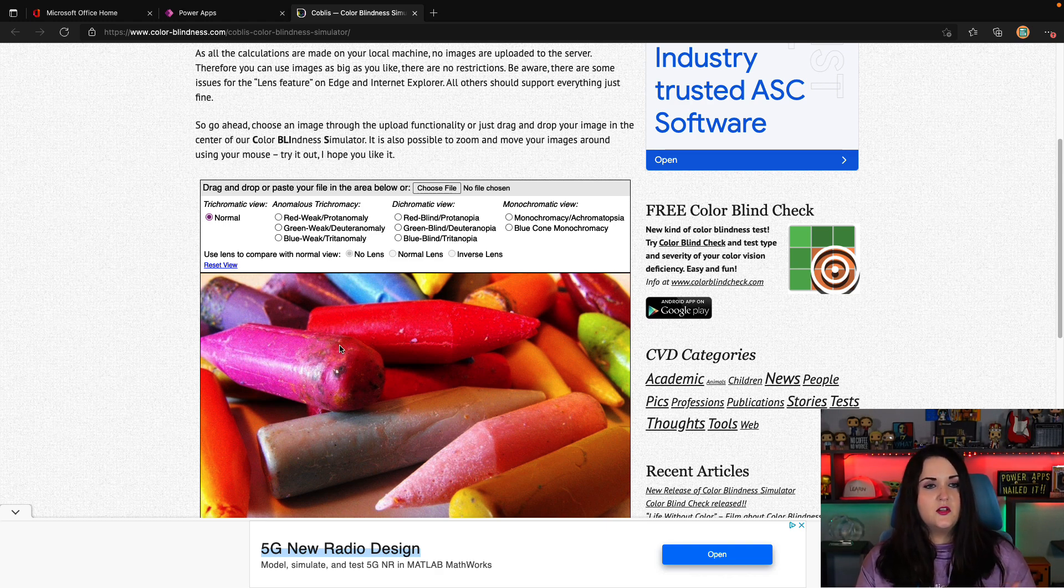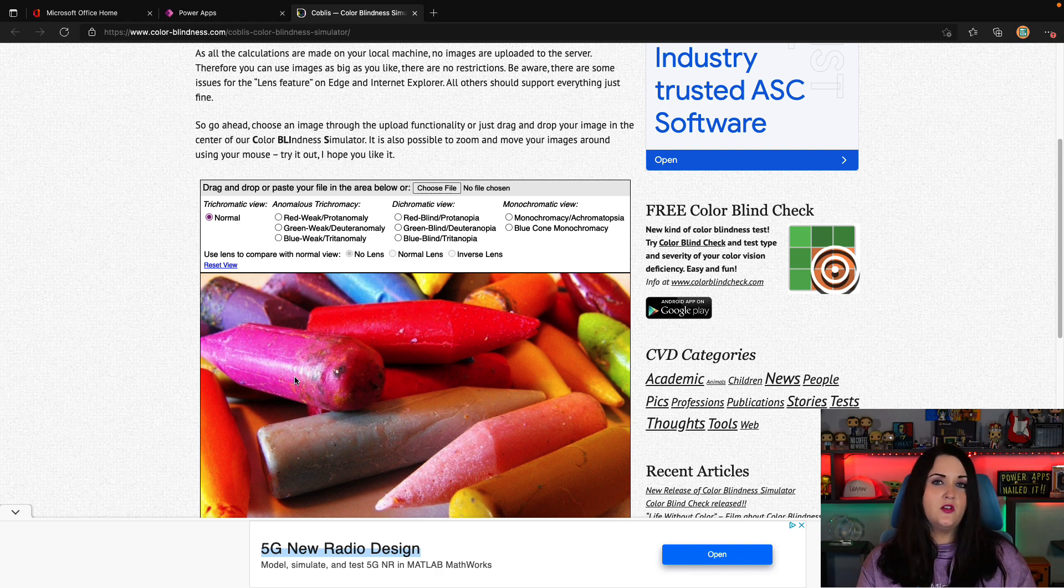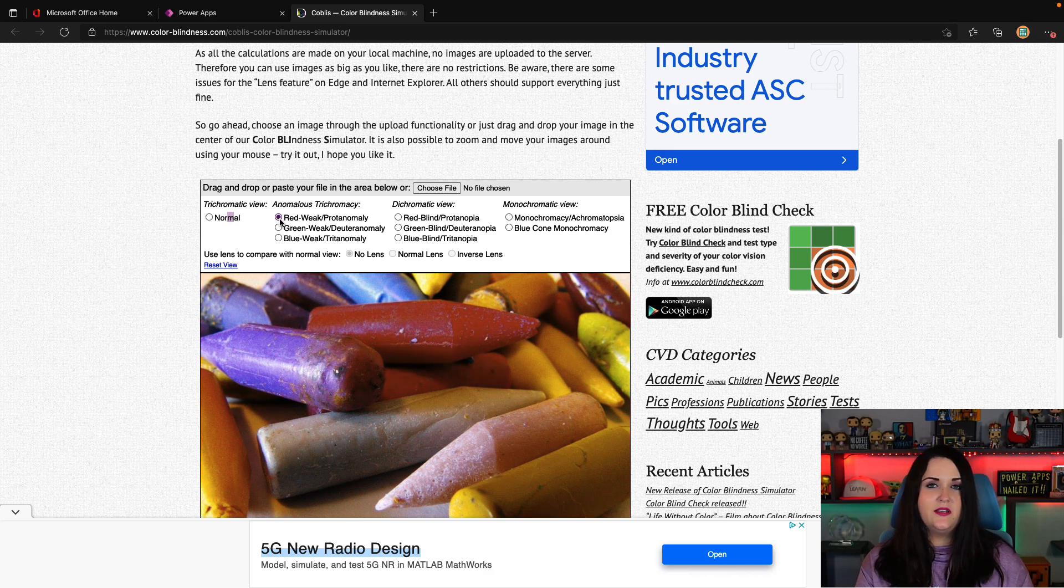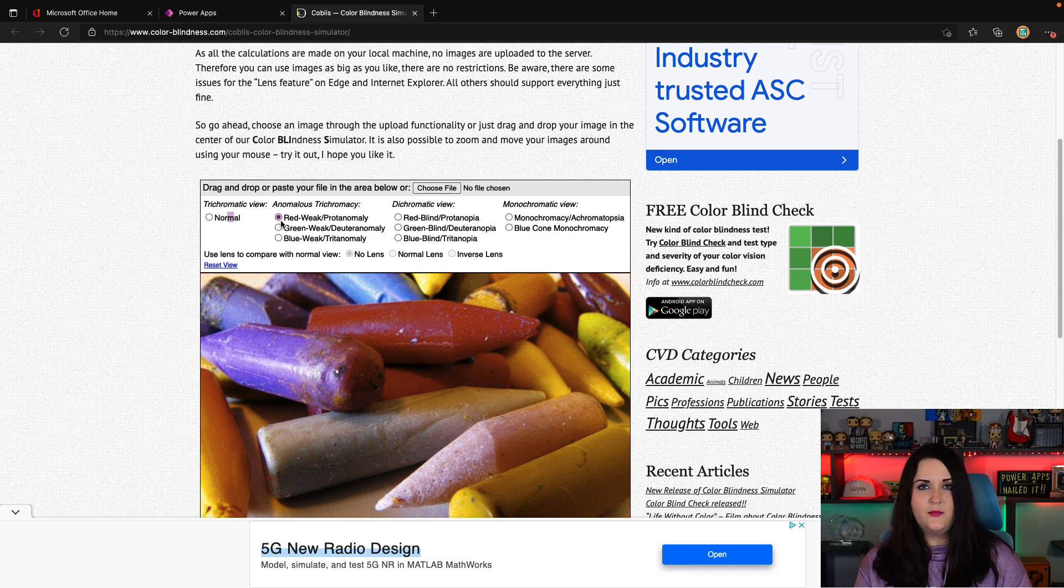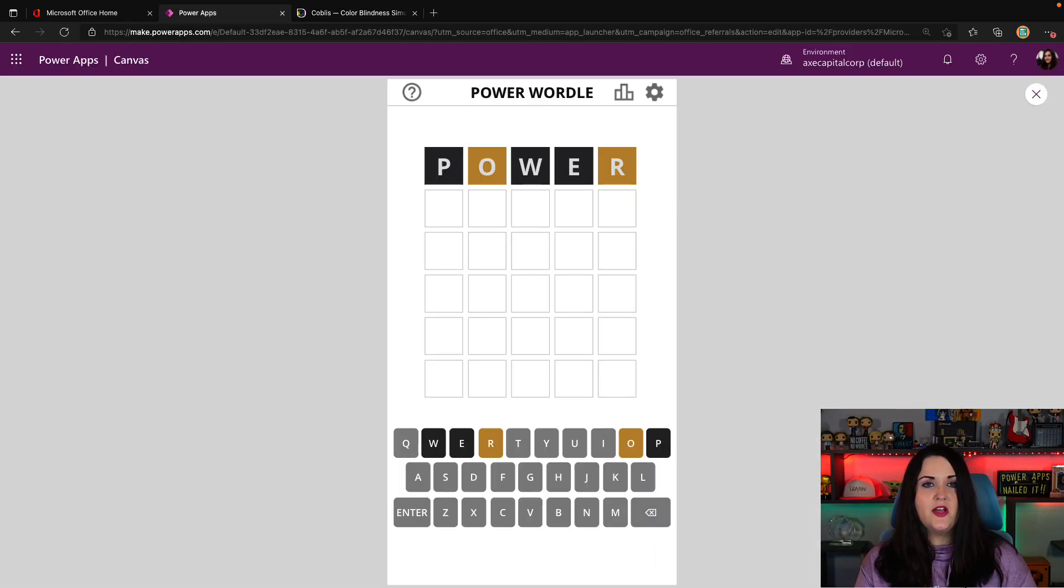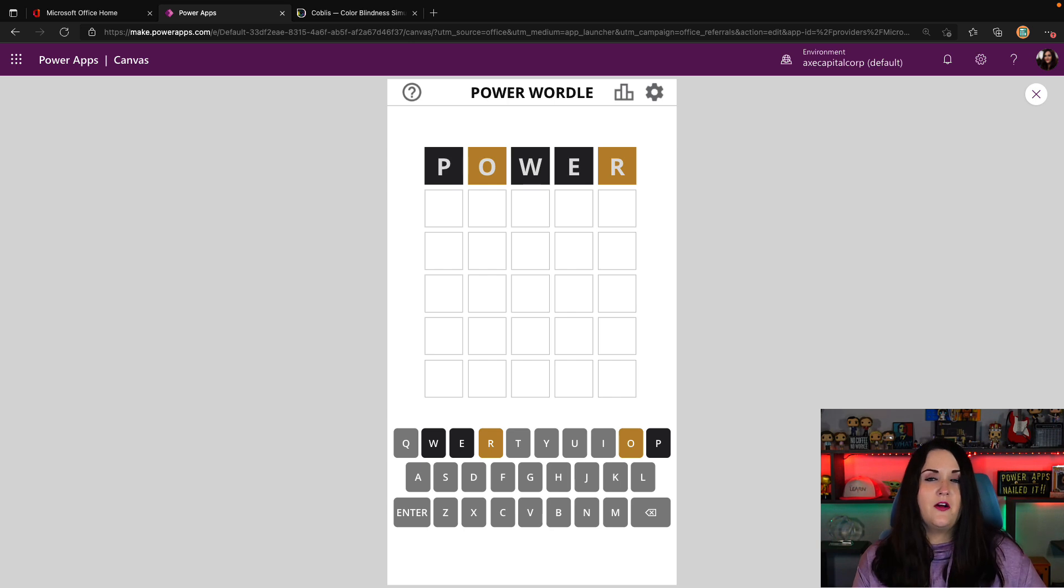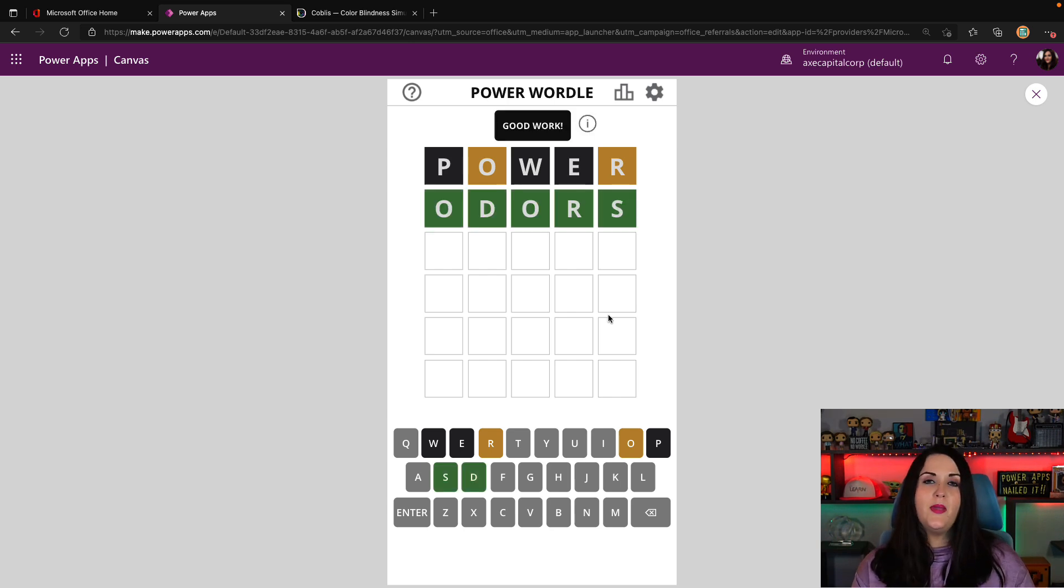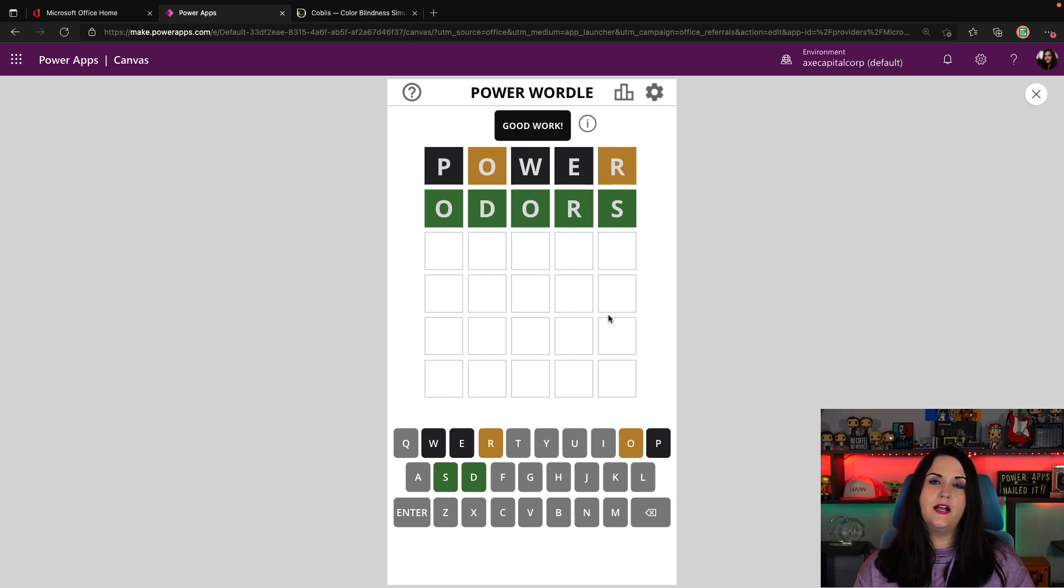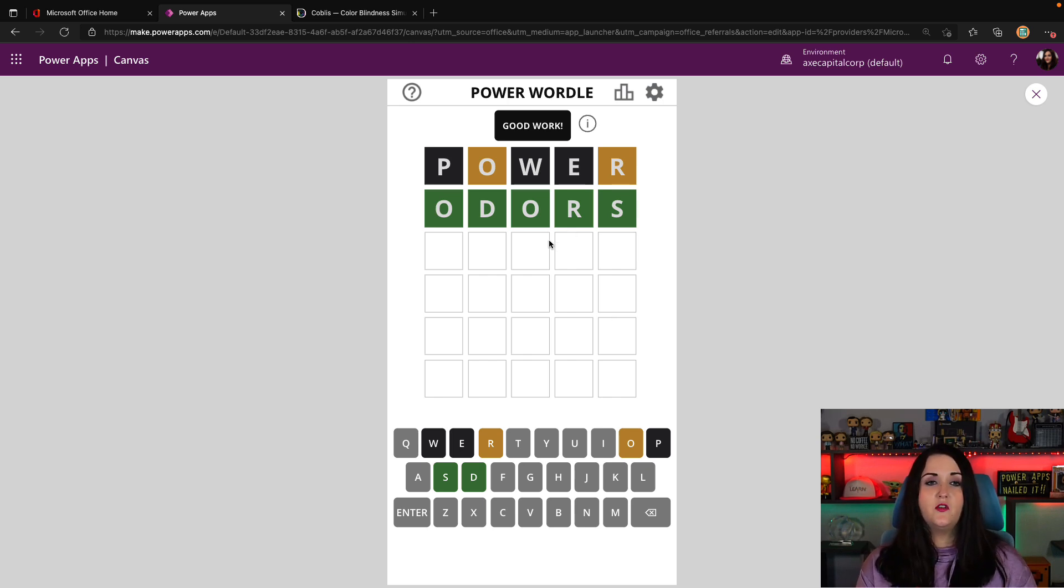Looking at this default image here, this is what it looks like normally without any colorblindness. But if I change it here to have kind of a red weakness here for colorblindness, you see how drastically that image changes. So what I'll do when I'm building an application is I'll actually go and I'll take a screenshot of the Power App. There are three main colors that I have going on in this application. I have the black color if it's wrong. I have the yellow if it's in the wrong location. And then green, as you see here, I just guessed the correct word.